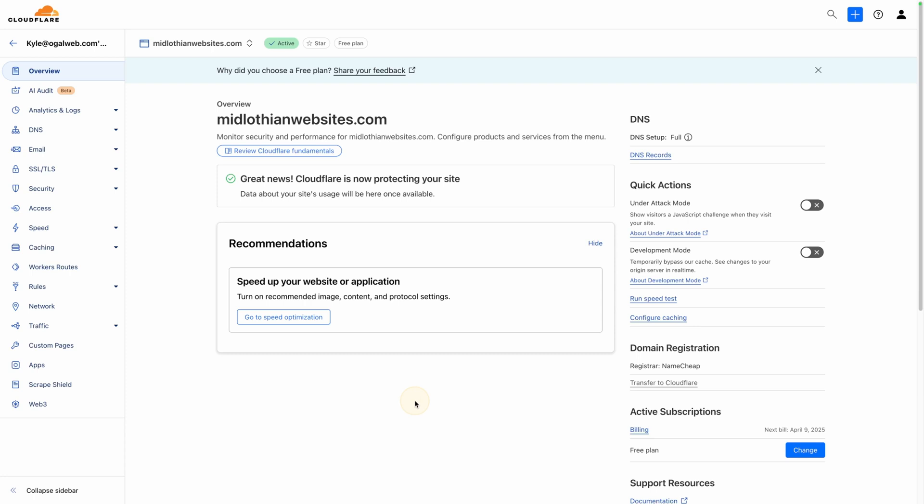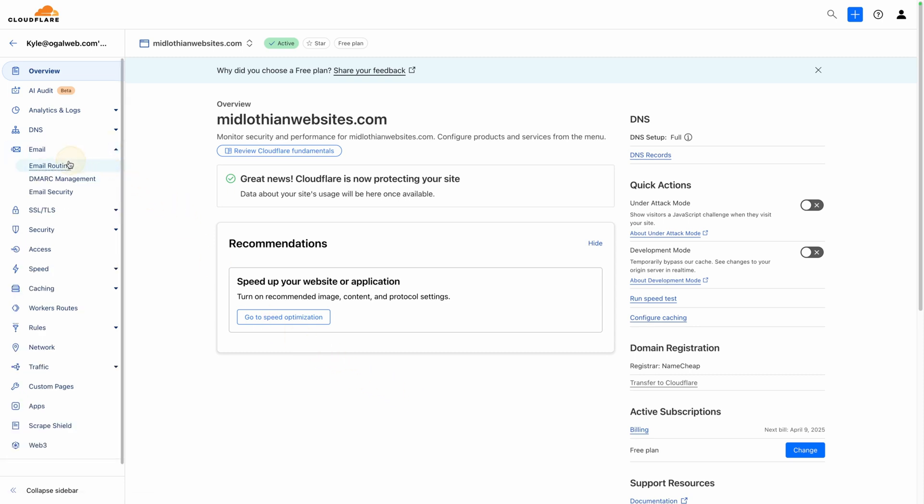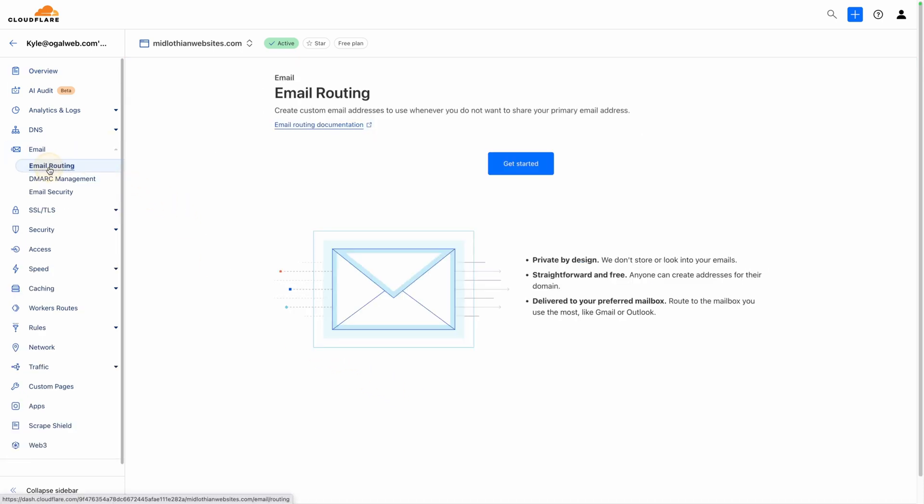Okay, so here inside this Cloudflare account, I've just set up this website, midlothianwebsites.com. I've just added it into my Cloudflare account. And if you want to know how to add that and get that all set up, I'll make sure to link to a video where I walk through that process down in the video description. But once you get your website in here and connected and your DNS is pointed here to Cloudflare, you can log in and go here under email and then we'll click on email routing.